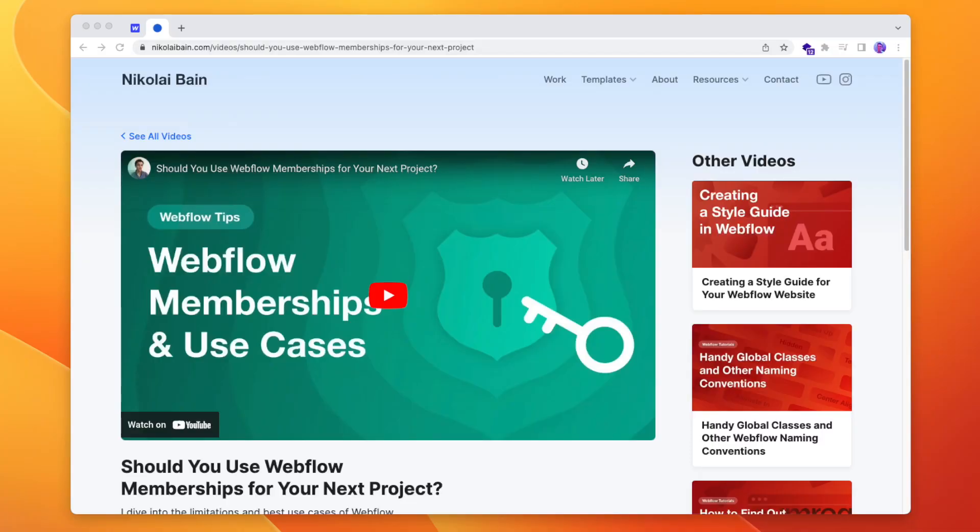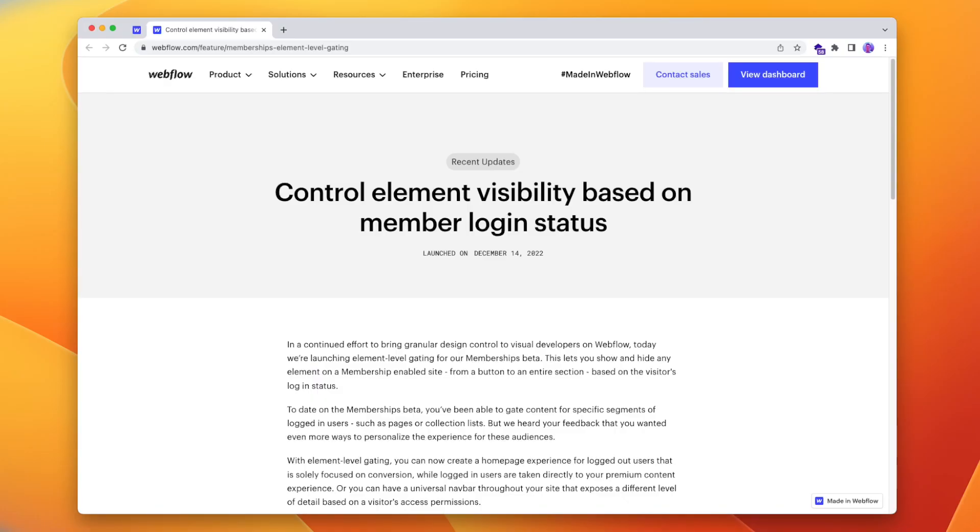About a month ago, I did a video on the use cases and limitations of Webflow memberships now that it's in official public beta. And then just to spite me, Webflow released an update to memberships just a couple of weeks later that makes some of what I said now kind of redundant, and it's around the limitations.